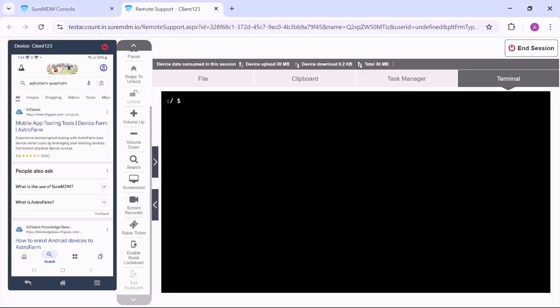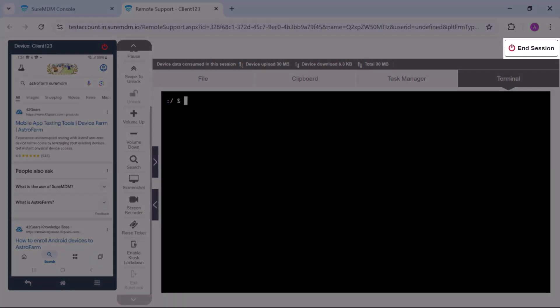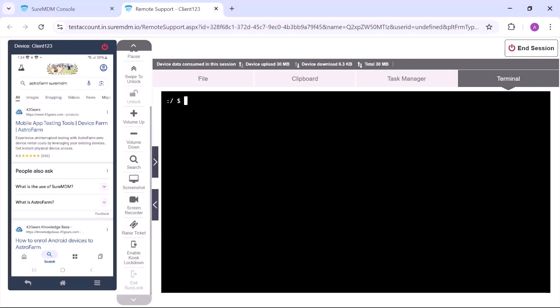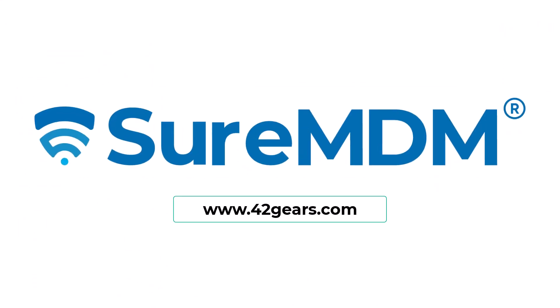Once you have resolved the issue, click end session to close the remote session. Thank you for watching this video.